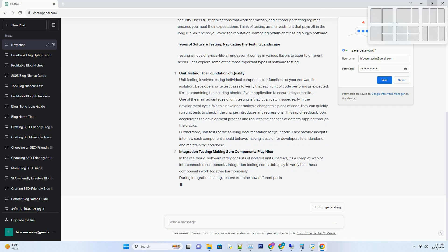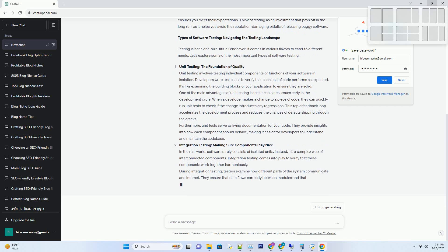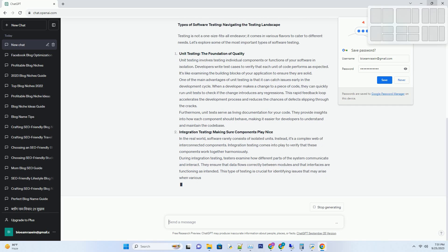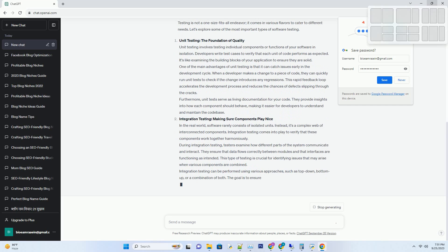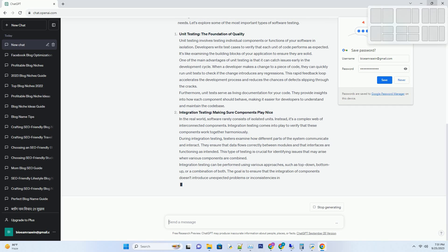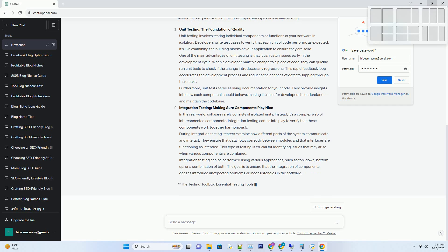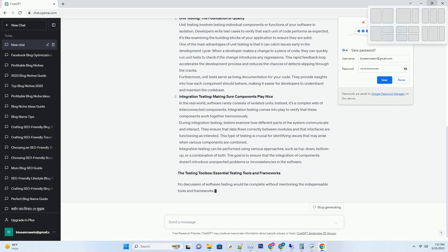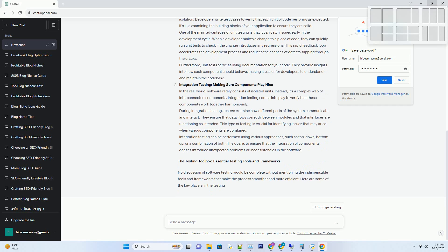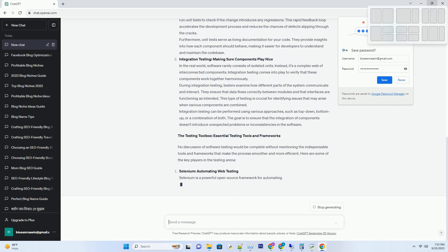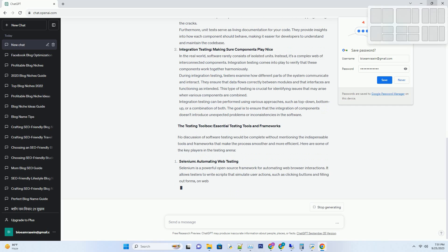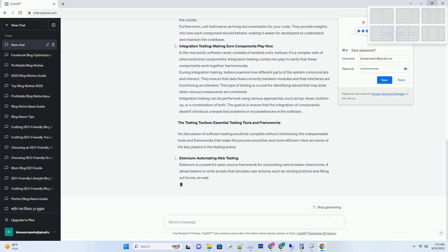When testing is done meticulously, it enhances your software's reliability, performance, and security. Users trust applications that work seamlessly, and a thorough testing regimen ensures you meet their expectations. Think of testing as an investment that pays off in the long run, as it helps you avoid the reputation-damaging pitfalls of releasing buggy software.